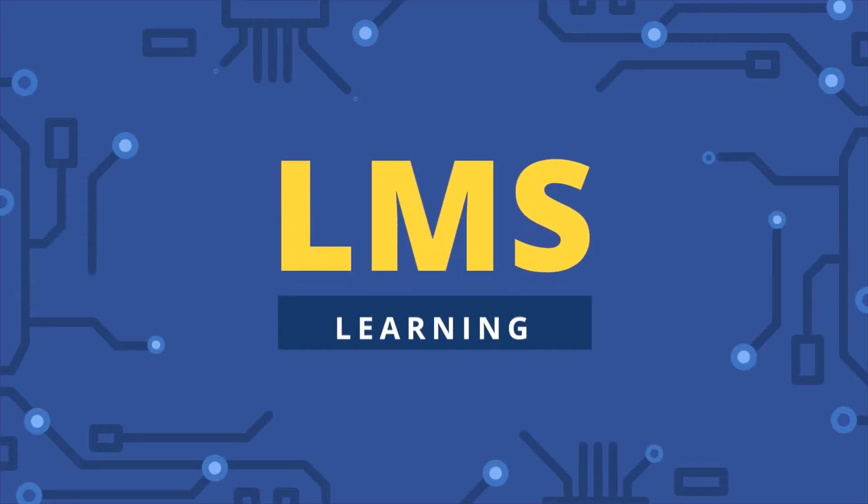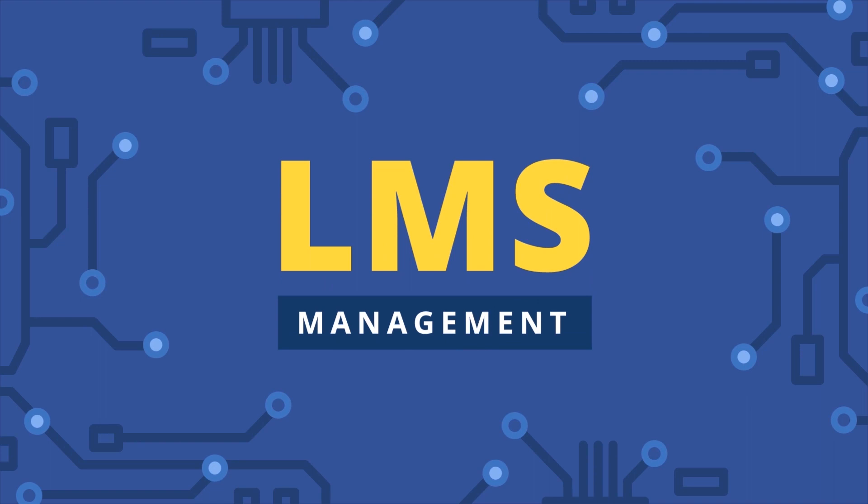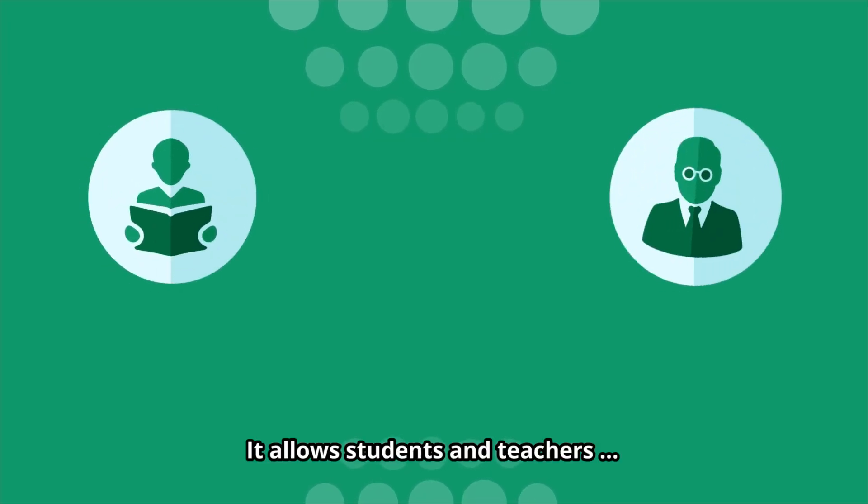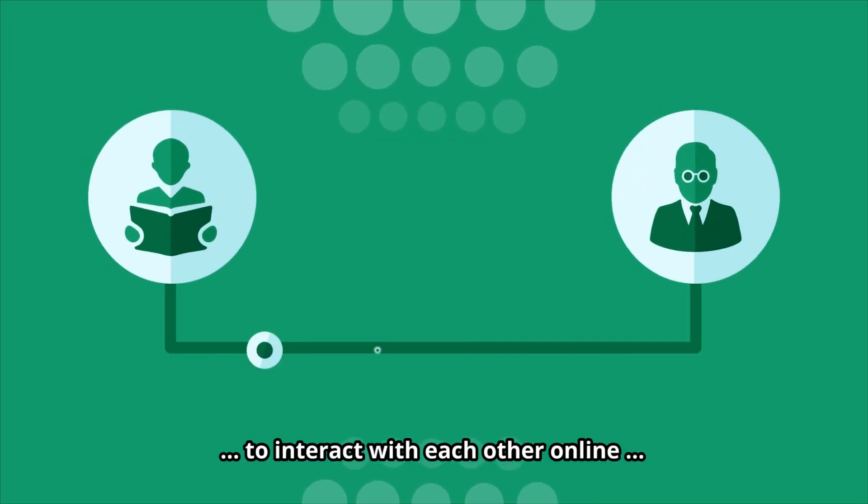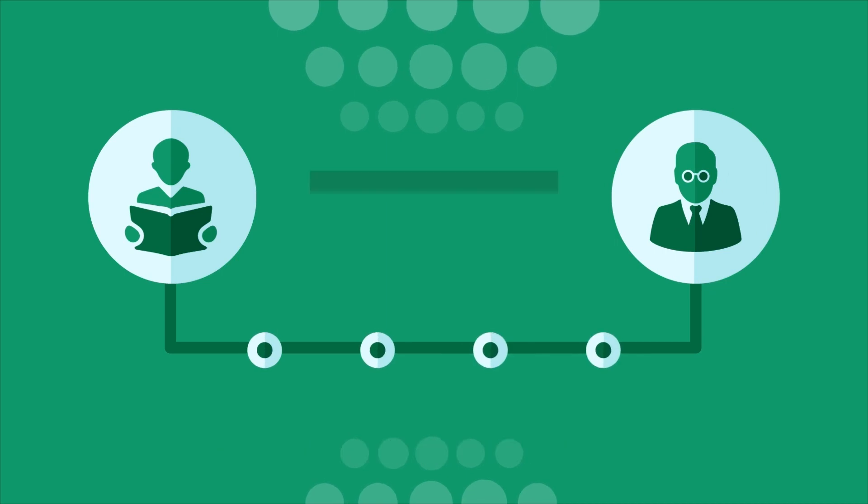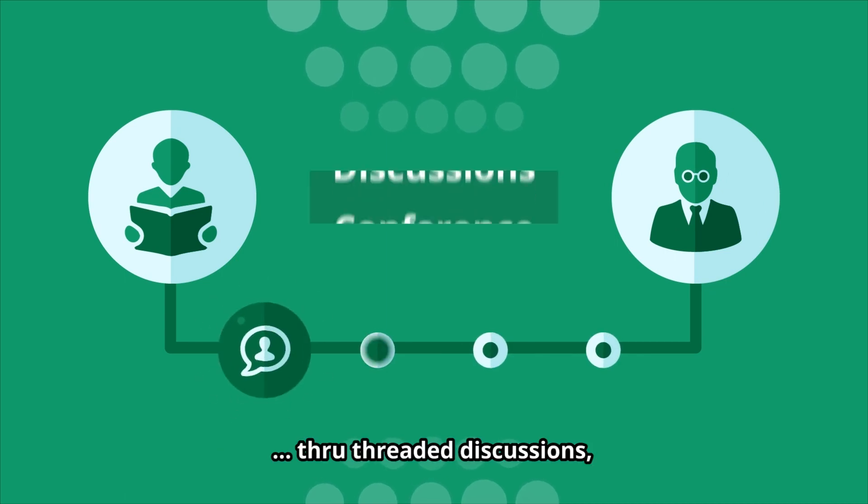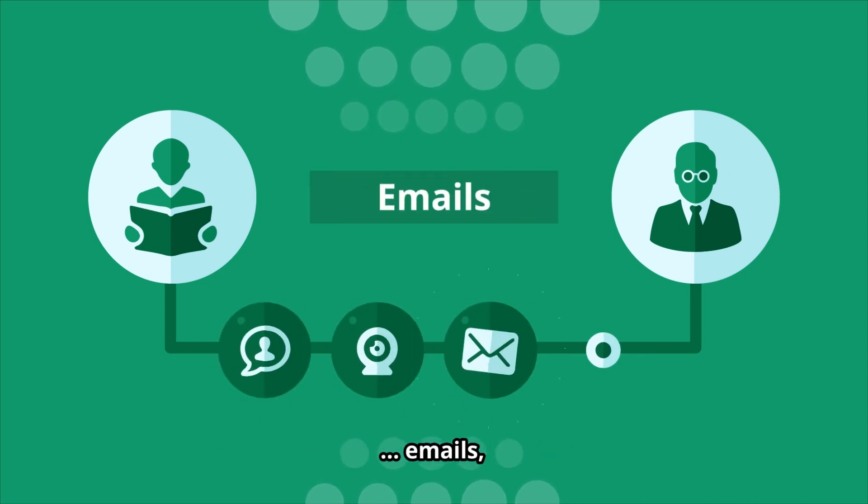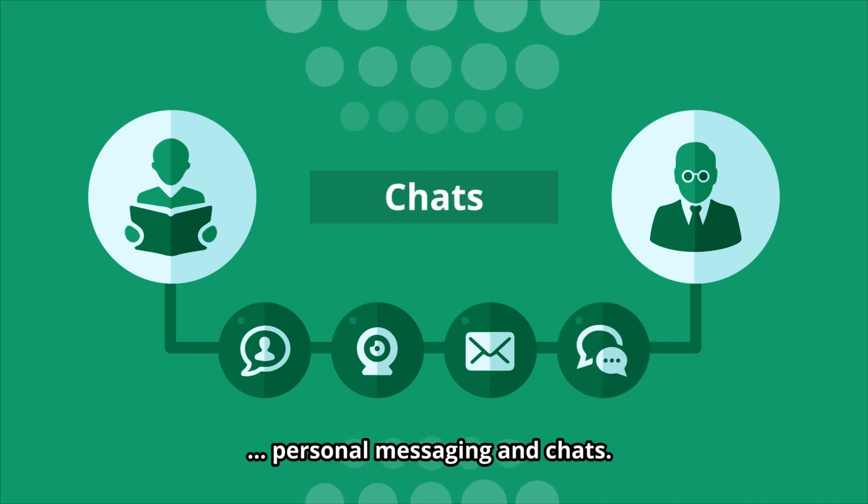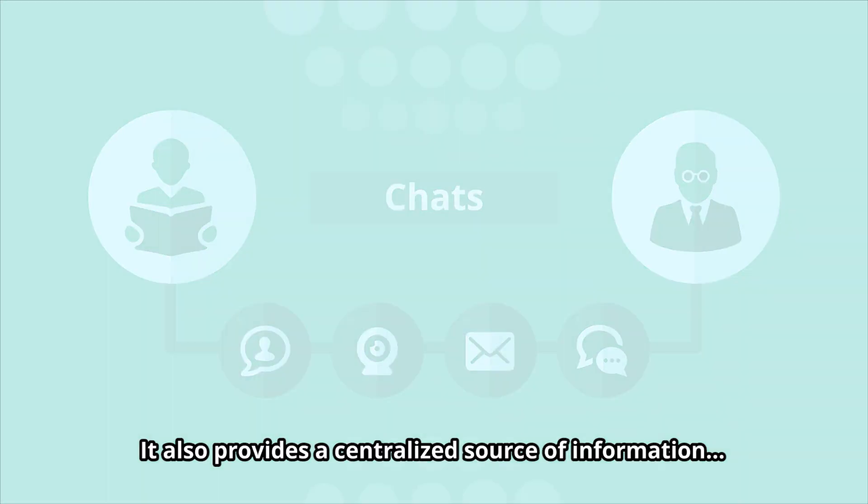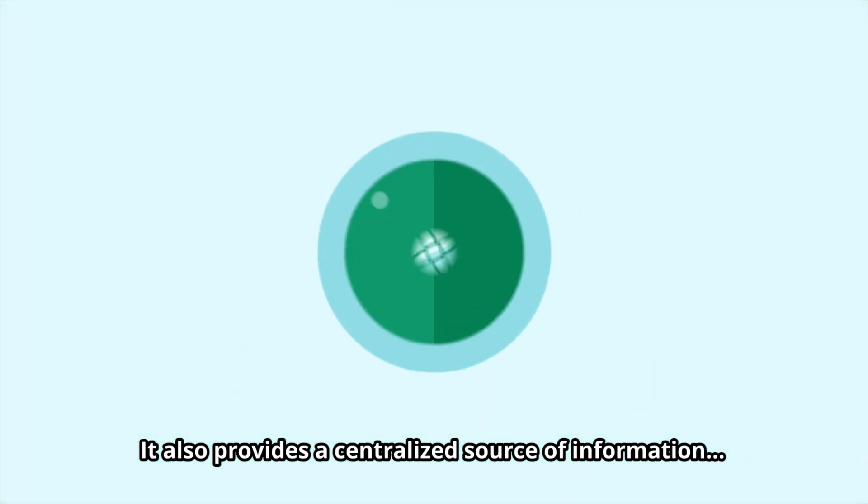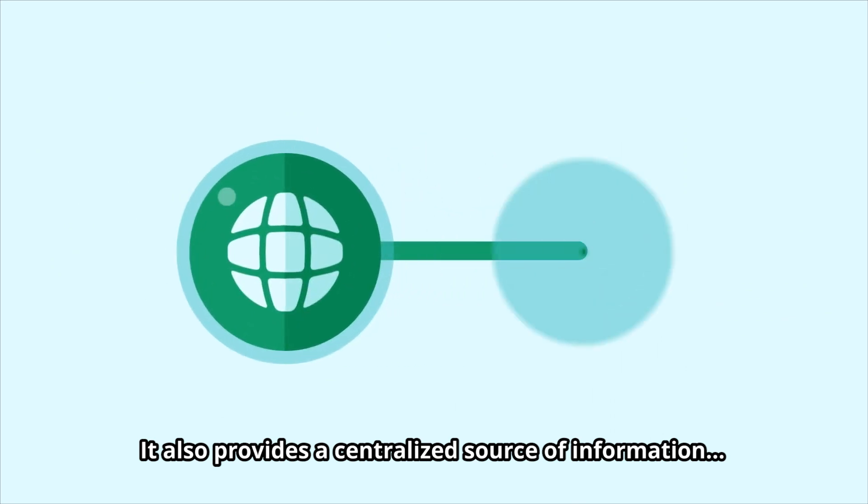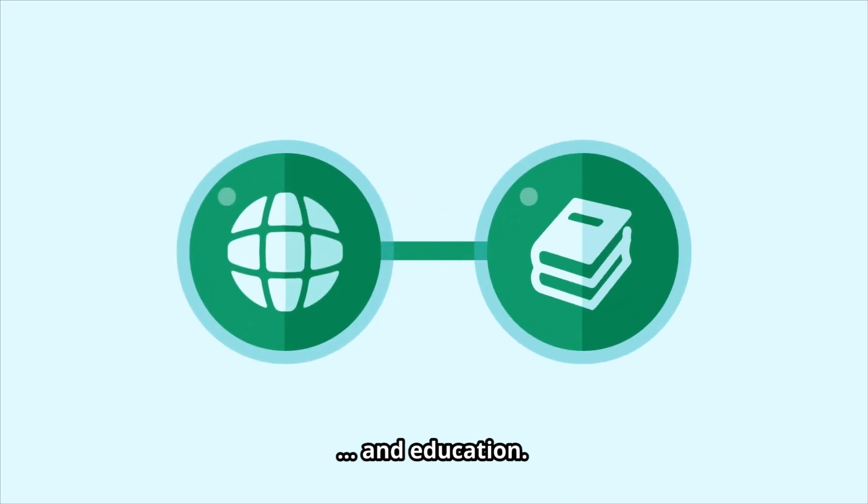The Learning Management System or LMS allows students and teachers to interact with each other online through threaded discussions, video conferencing, emails, personal messaging, and chats. It also provides a centralized source of information and education.